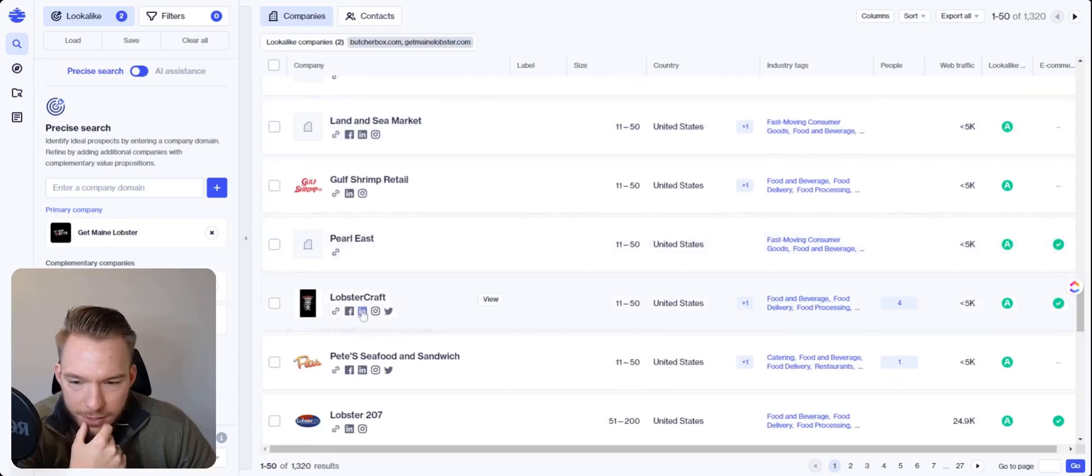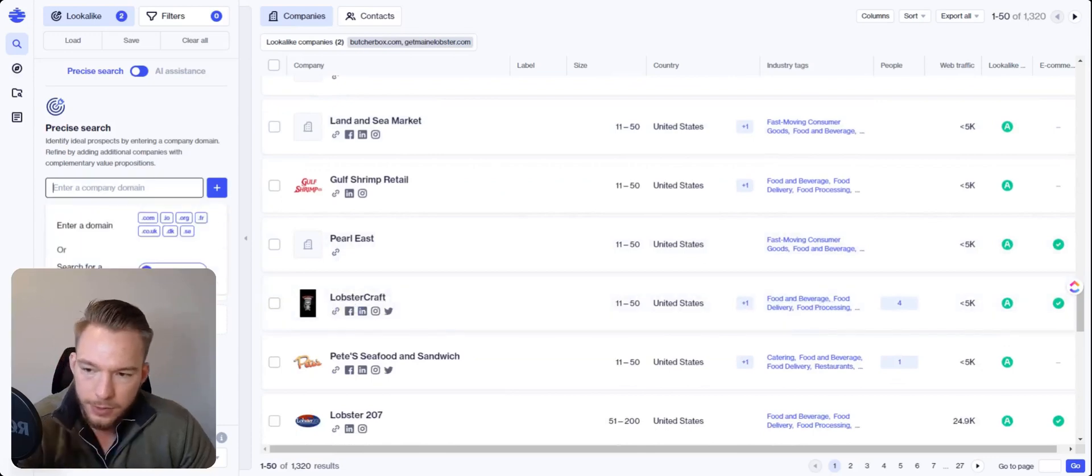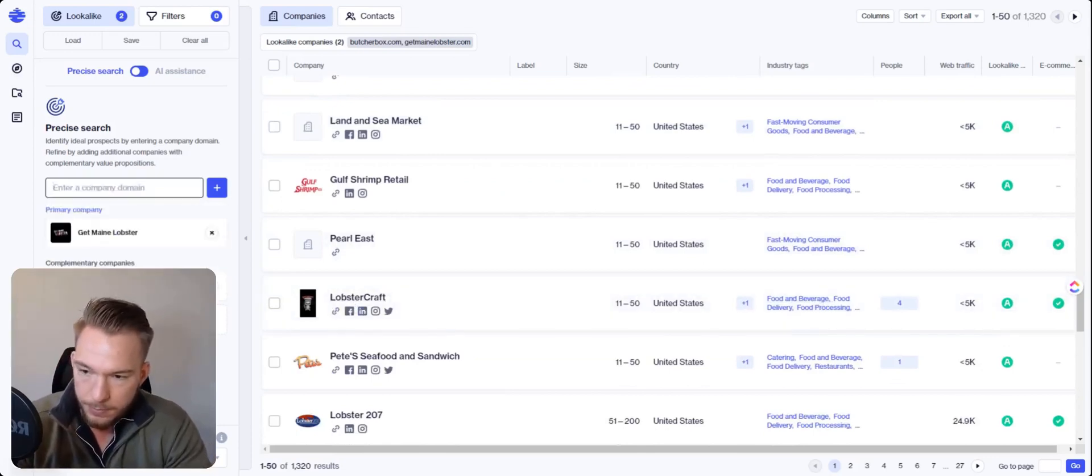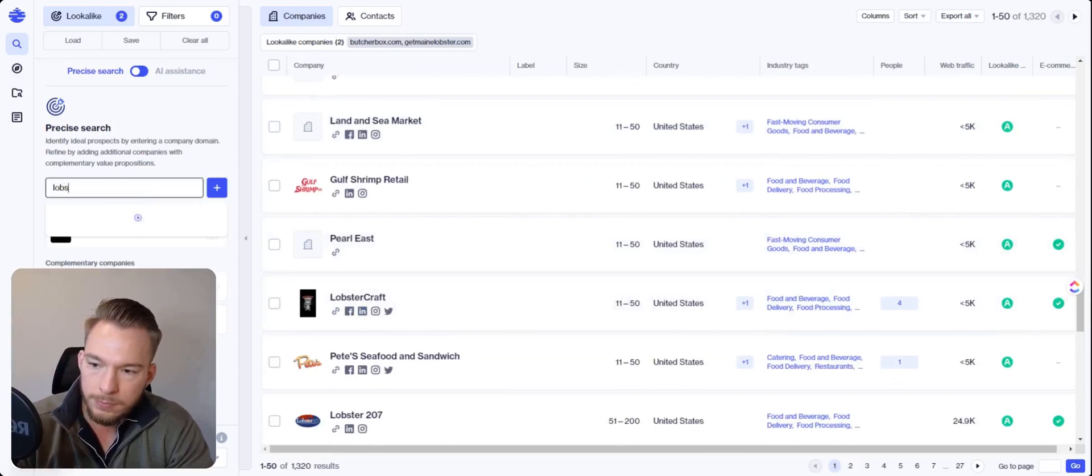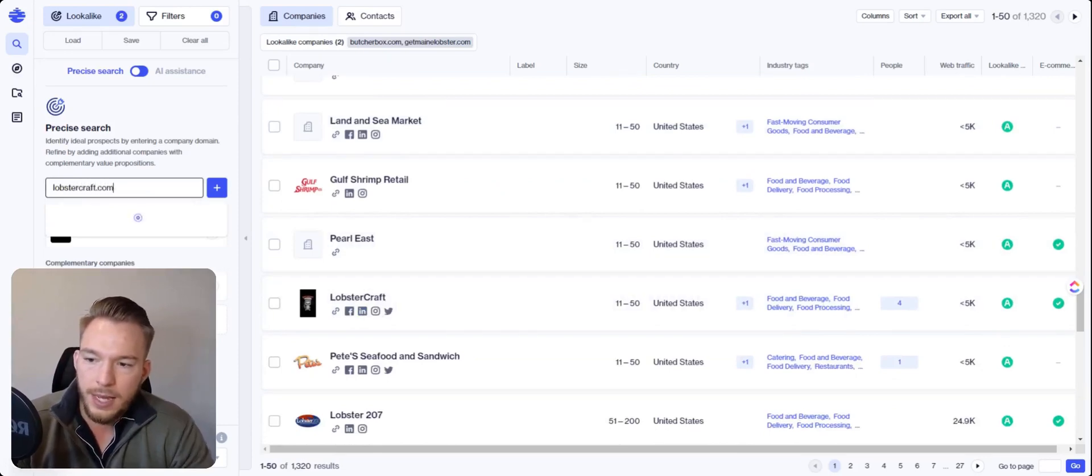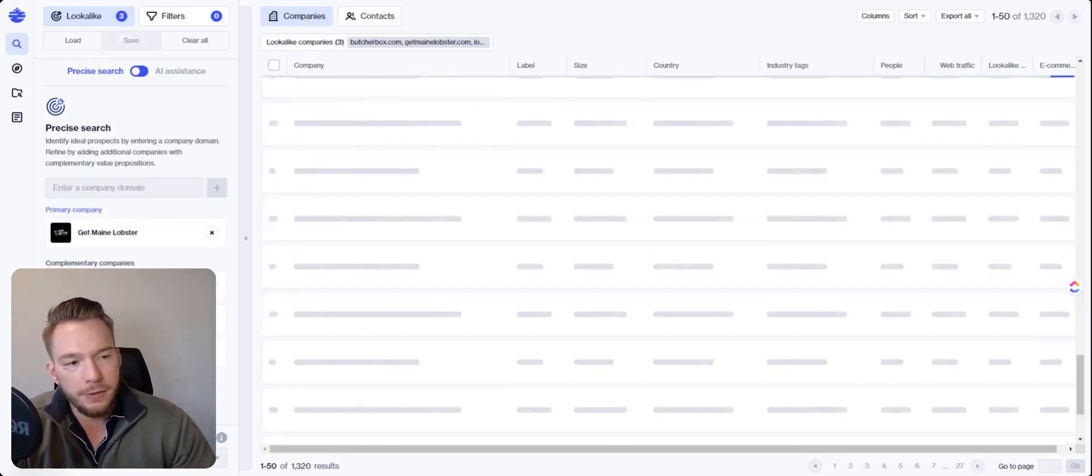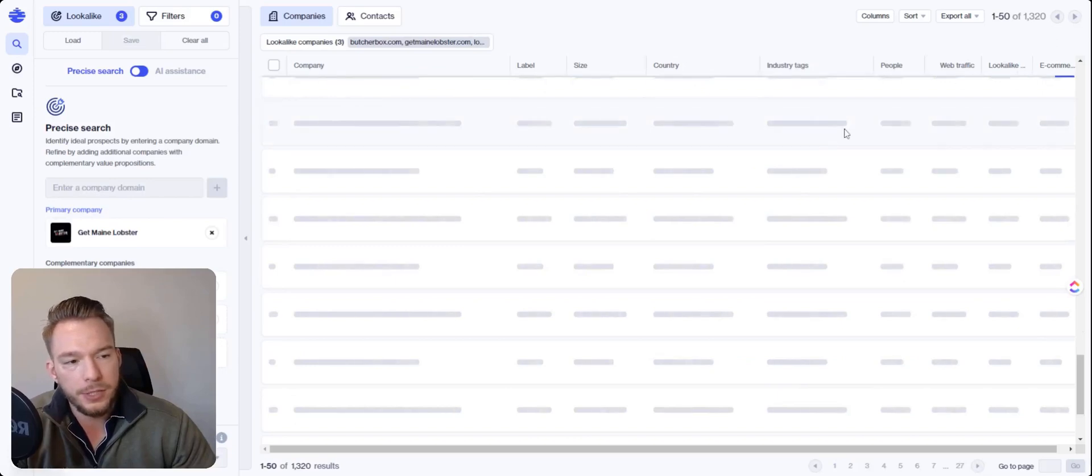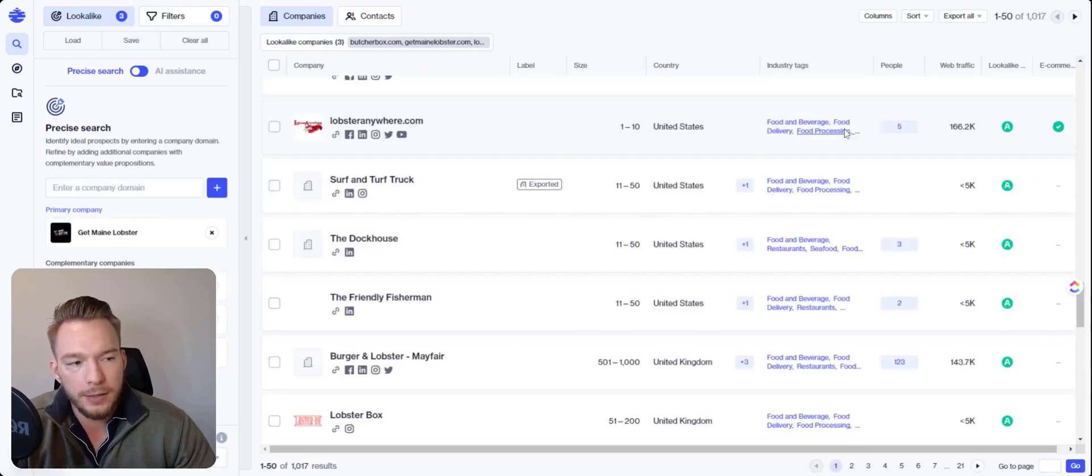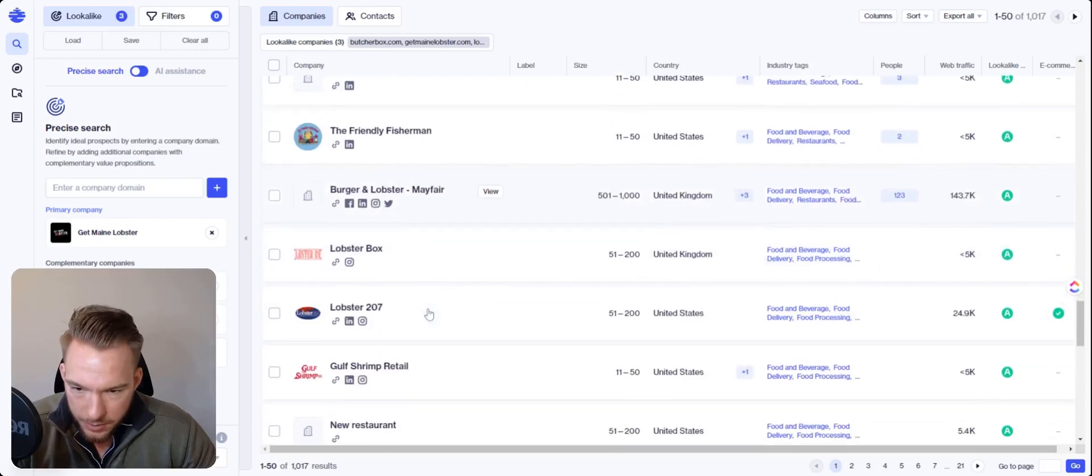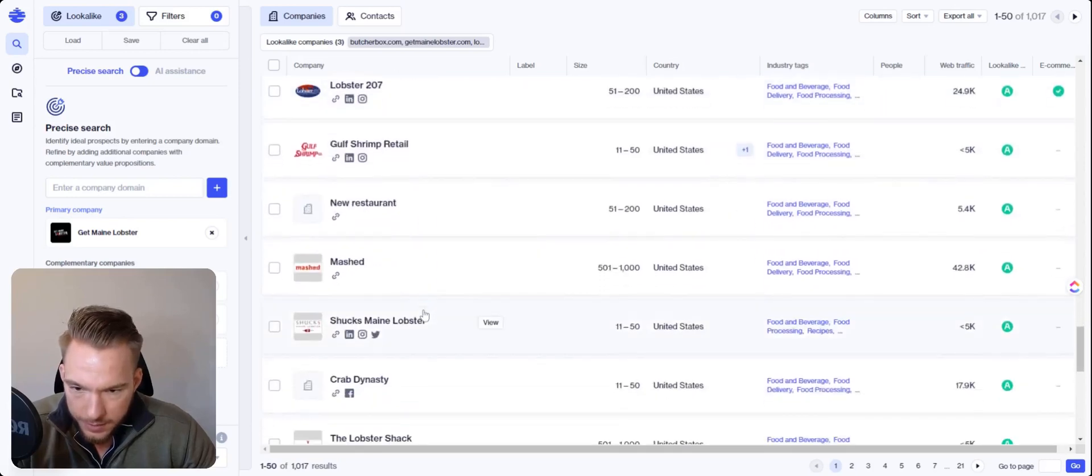And this one looks really good. Lobstercraft. This is a good one. So we'll go lobstercraft.com and hopefully this will expand our results and make it even better. So we're at 1320 right now. Let's see what we get in 1017. That's great. Cause we got it even more refined.